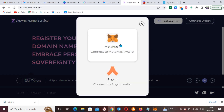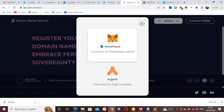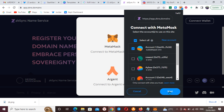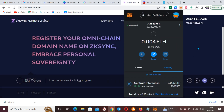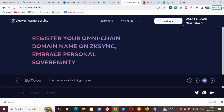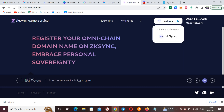The first thing you need to do when you come to the site — I'll drop the link in the video description section — is to connect your MetaMask wallet extension. Click on it and it should pop up automatically. If it doesn't pop up, you can click on it manually. It's already connected now.